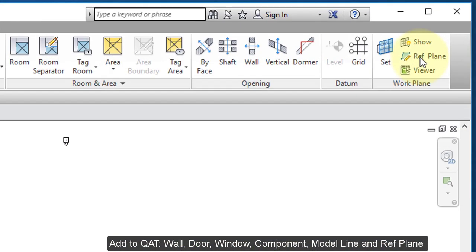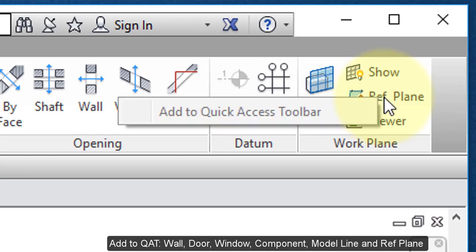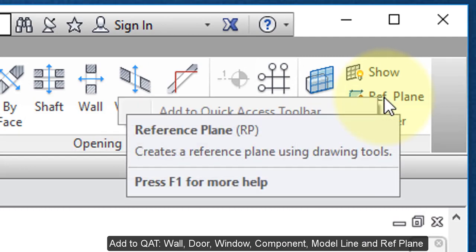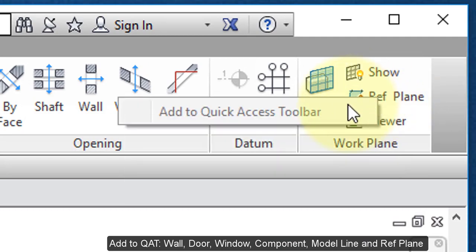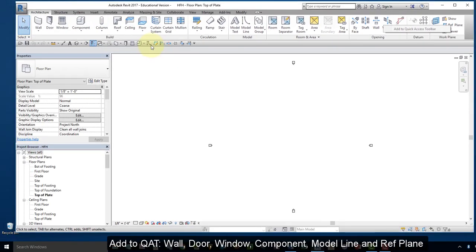All the way over here on the right, Reference Plane, Add to Quick Access Toolbar. That takes us to here.